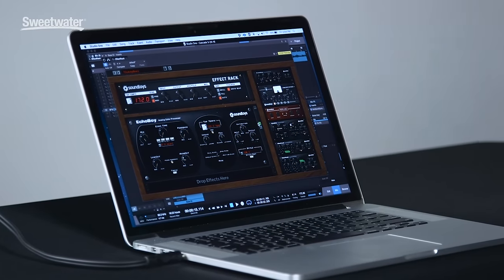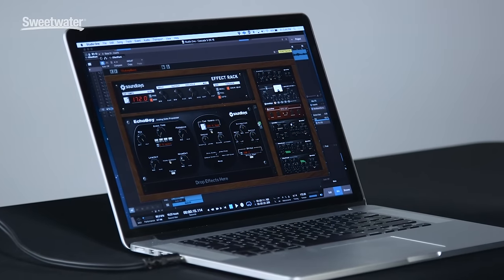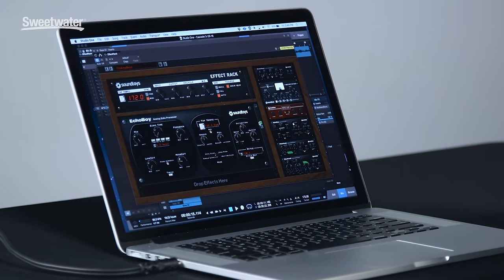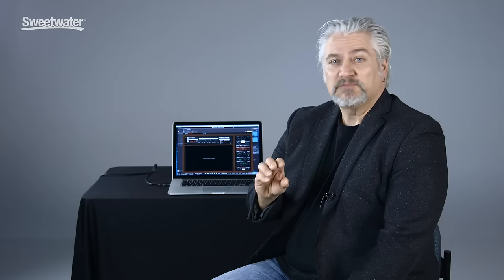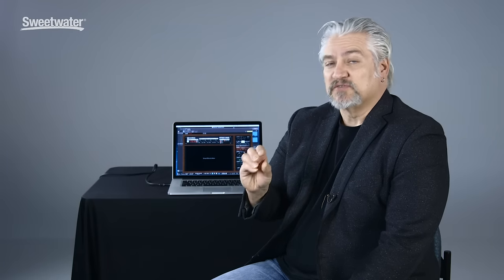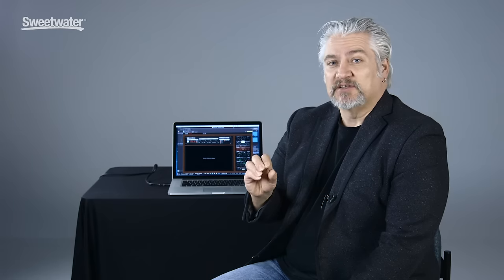Today we're checking out Effect Rack, which is a plug-in that was included with the Soundtoys 5 bundle. Now this plug-in allows you to load multiple instances of Soundtoys plug-ins and create multi-effects processing chains. Here's how it works.